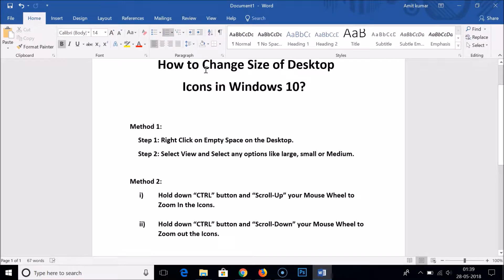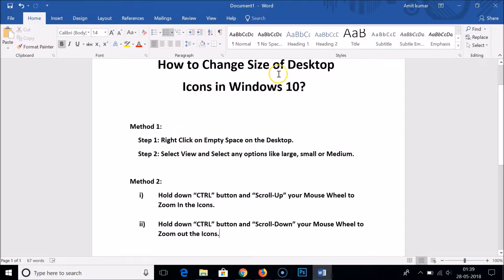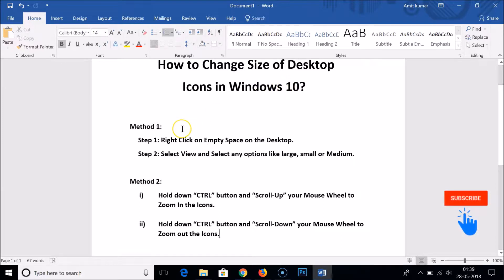Hi guys, in this tutorial I'm going to show you how to change the size of desktop icons in Windows 10. I have two methods by which we will change the size of desktop icons in Windows 10.